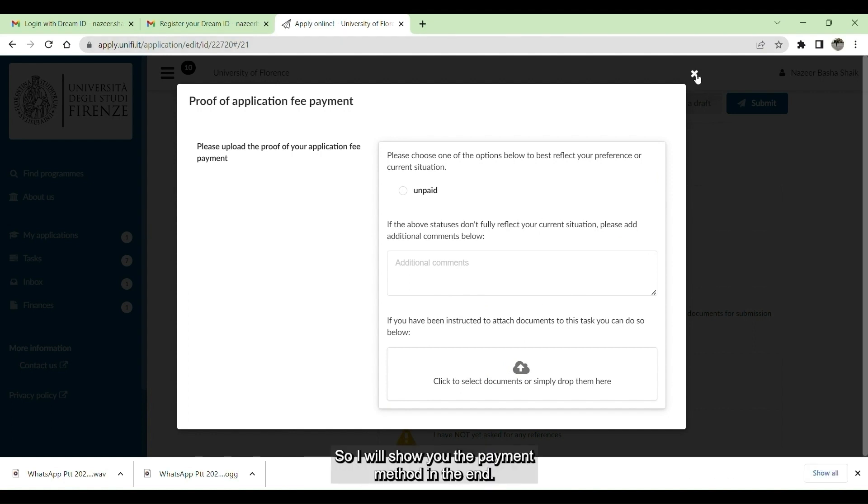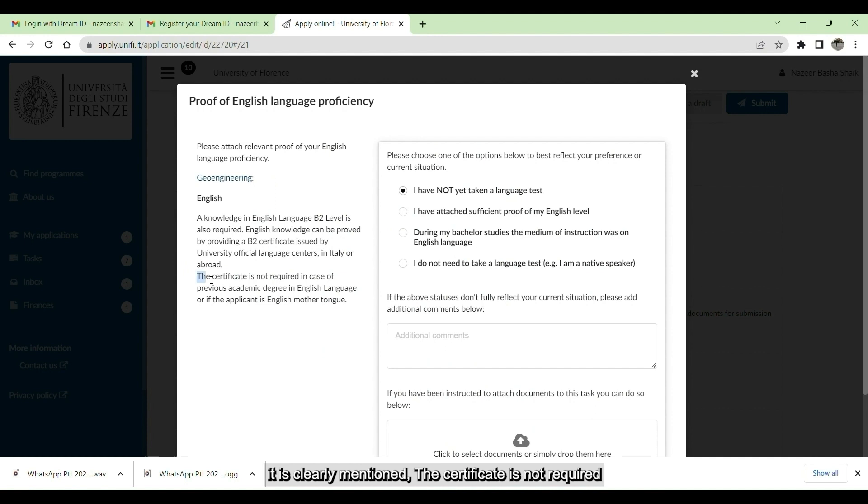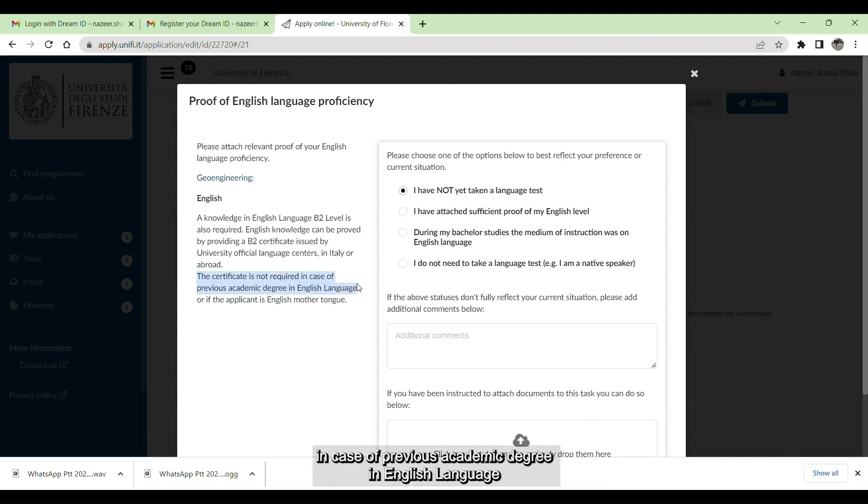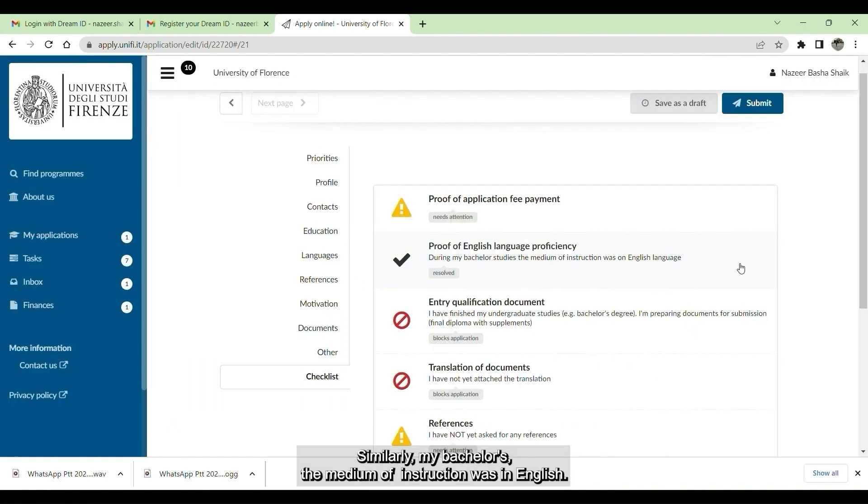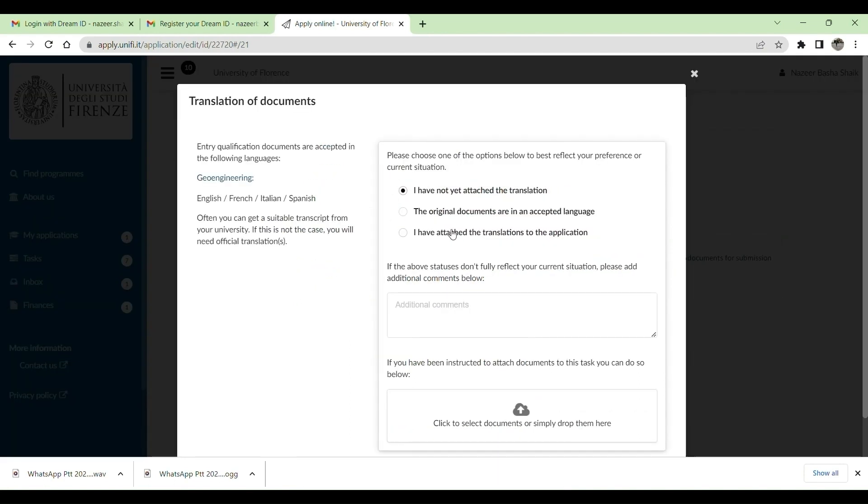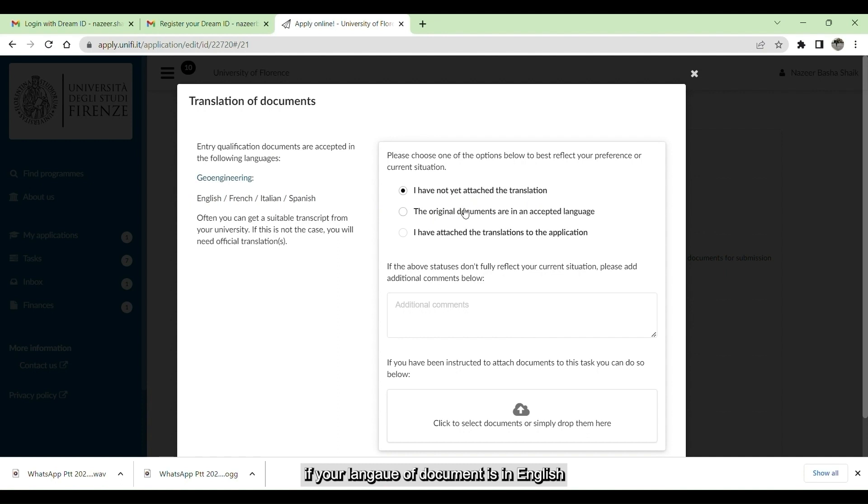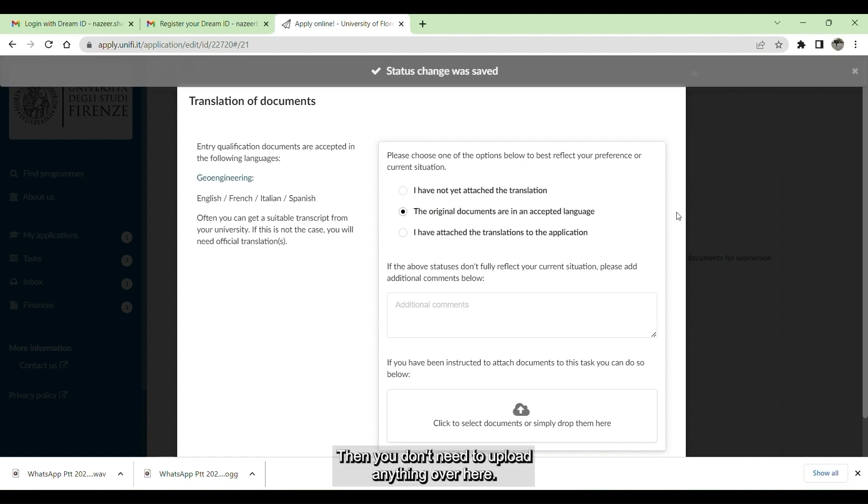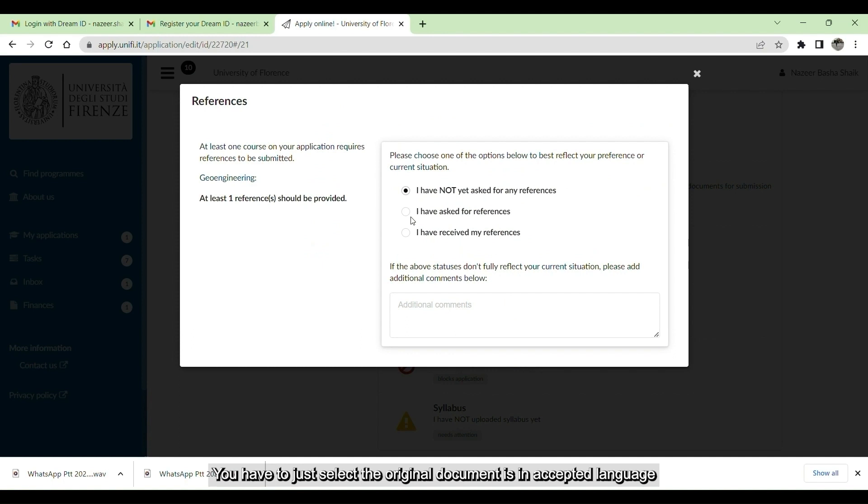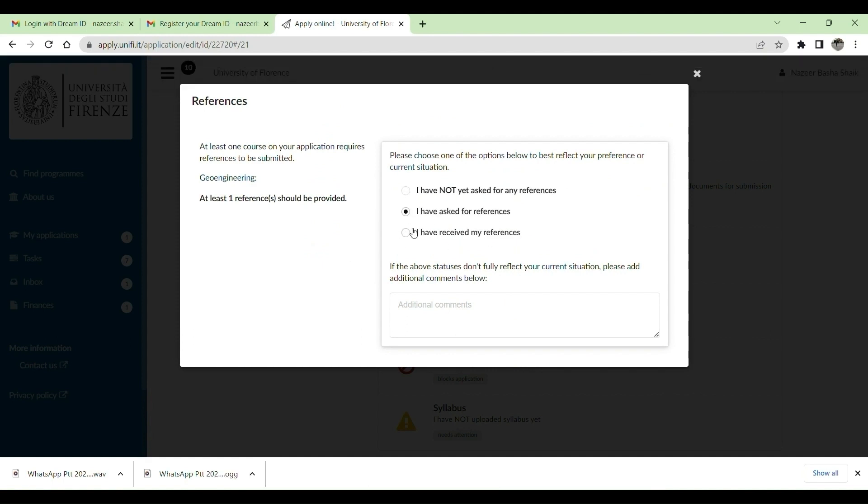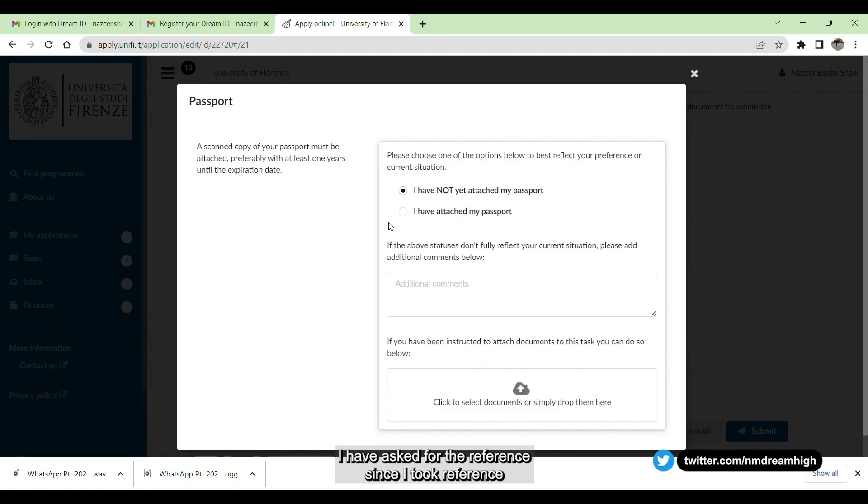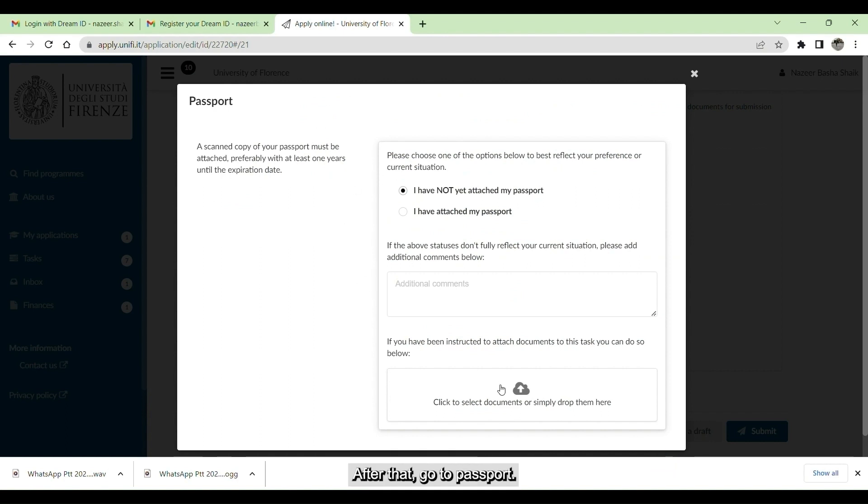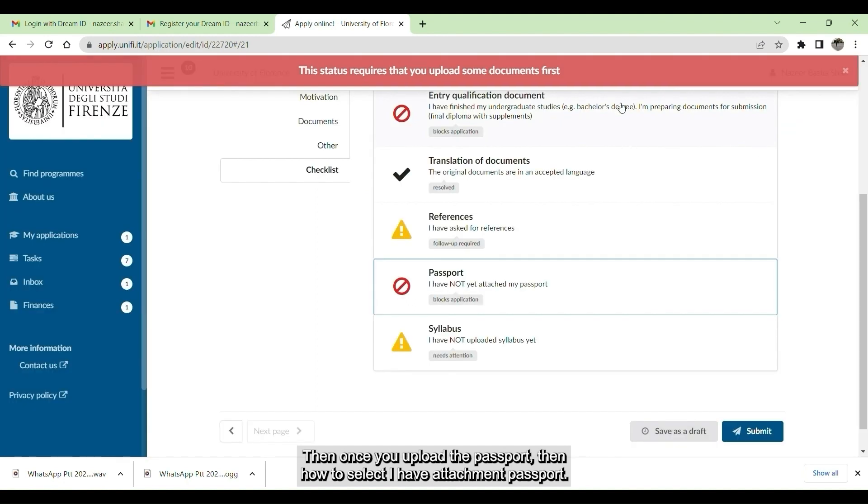We will go to checklist. In checklist, you can see there is proof of application. Once you make the payment, here the paid option will be popular. Once you get that option, you can select that option and give the fee receipt over here. I will show you the payment method in the end. We will go into proof of English language certification. Here it is clearly mentioned, the certificate is not required in case of your previous economics degree is in English language. Upload your bachelor's documents. In the translation of documents, if your language of document is in English, then you don't need to upload anything over here. You have to just select the original documents.